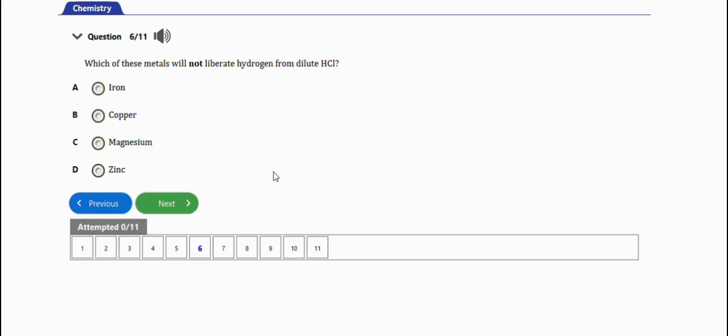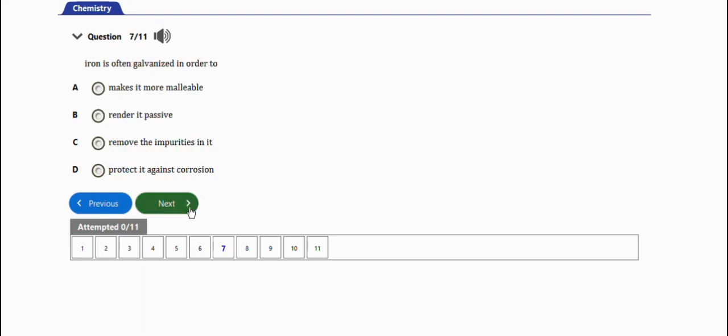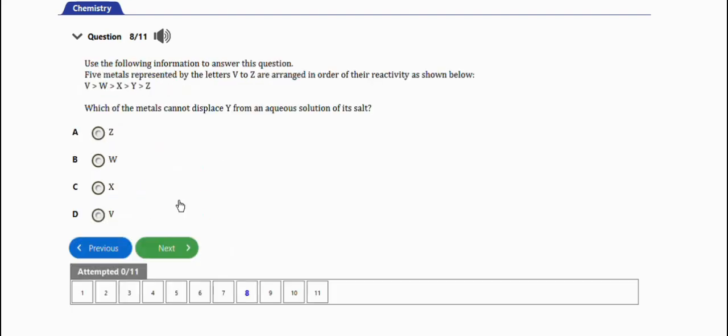The next question says: iron is often galvanized in order to... The right answer is option D: to protect it against corrosion.